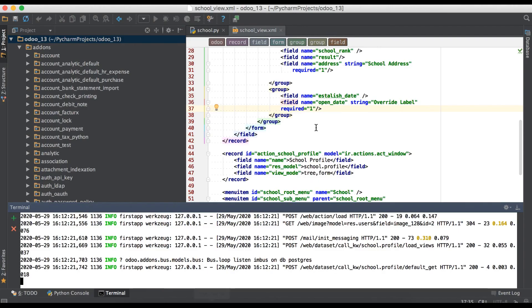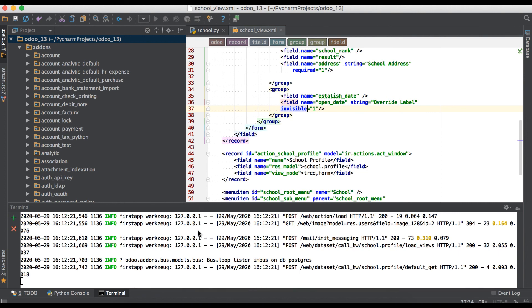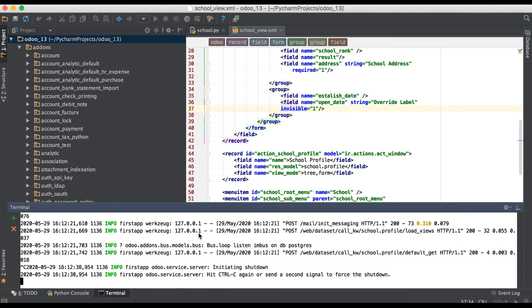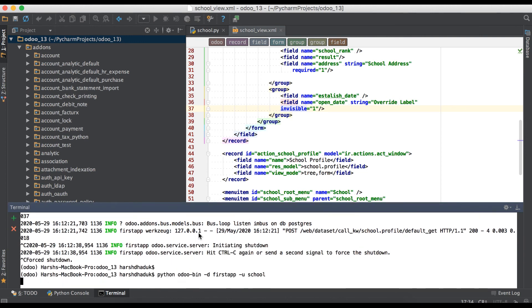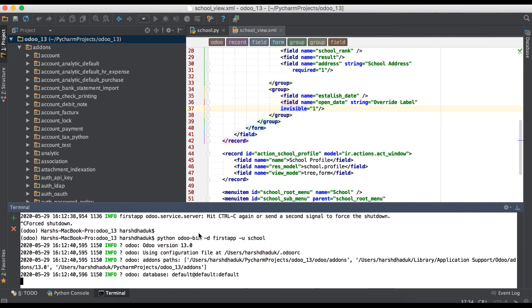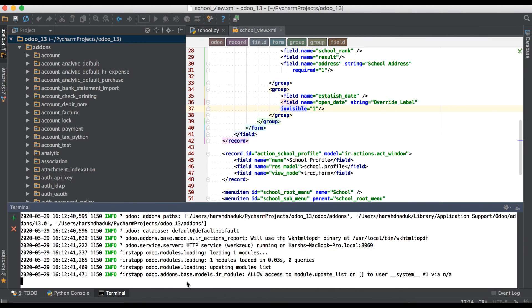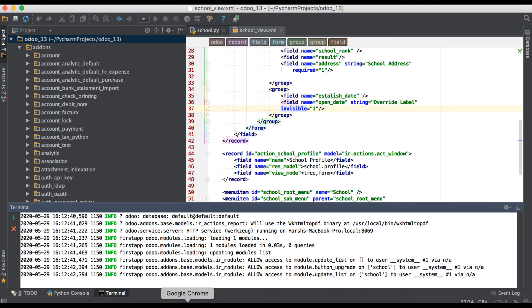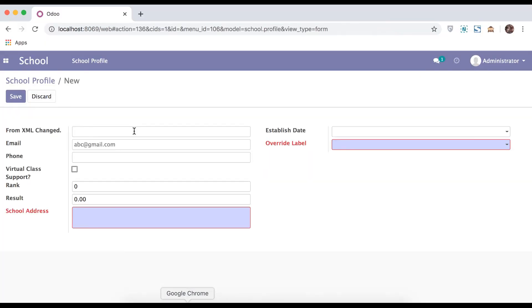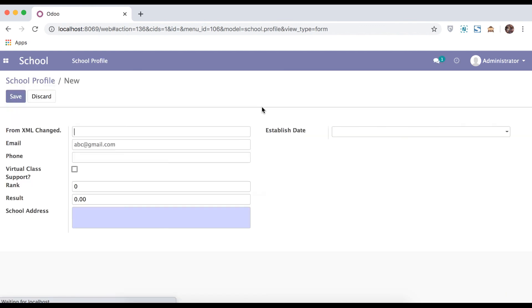One more command is invisible. Refresh the page and you can see it's invisible from here.